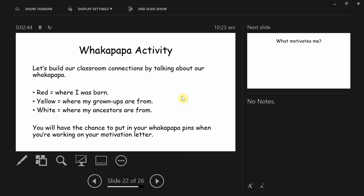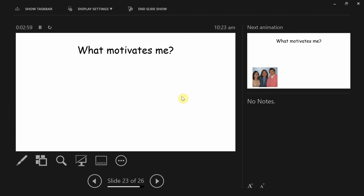In a moment, you'll be doing a motivation letter activity. While you're doing that, I'll call you up to put in your own pins to share where you're from. So we're going to talk about what motivates you — motivation and goals of the week. What does it help you to think about? How do I get myself motivated to do things?